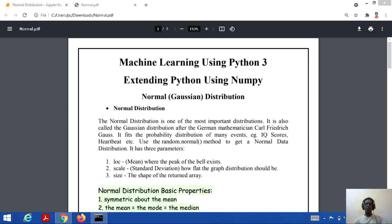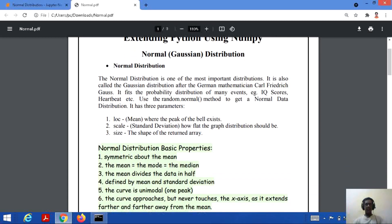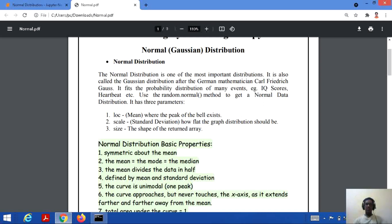Normal distribution fits the probability distribution of many events like IQ scores, heartbeats, and many more. To implement normal distribution in NumPy, we use the random.normal method. There are three parameters in normal distribution: LOC, which is the mean where the peak of the bell exists; scale, which is the standard deviation showing how flat the graph distribution should be; and size, which is the shape of the array to return.